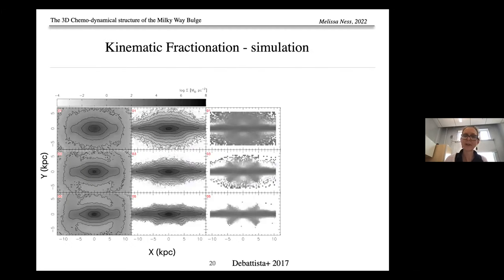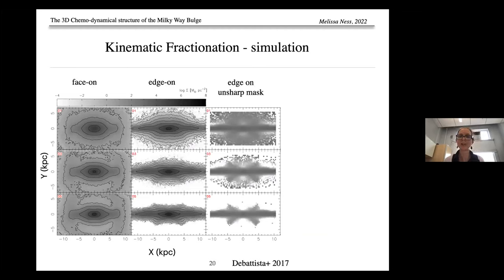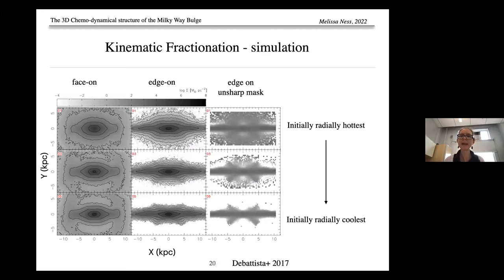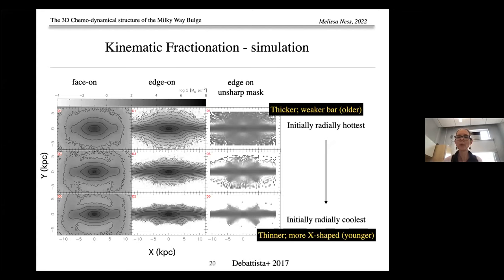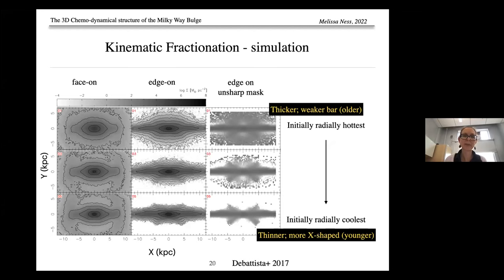Stars between minus 0.5 and minus 1 dex may be a thick disk component present before bulge formation from the bar, or a product of kinematic fractionation from the disk. Kinematic fractionation is where stars are redistributed into the bulge according to their initial radial velocities: initially radially hot populations are redistributed into a thicker, weaker bar structure, while initially radially cooler populations form a thinner, more X-shaped structure. This explains a number of observational properties of the bulge.